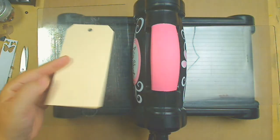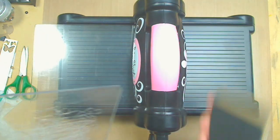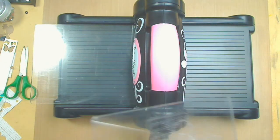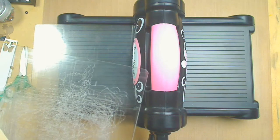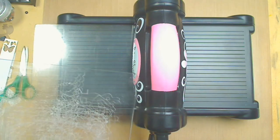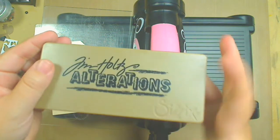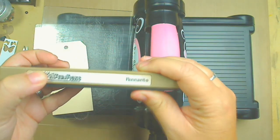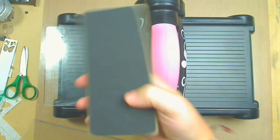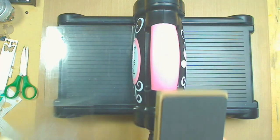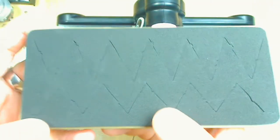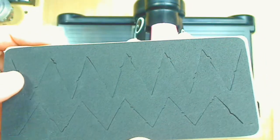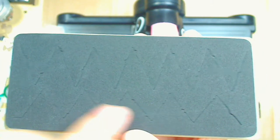You go back to this, and I'm going to use the Tim Holtz Alterations pennant. This type of die, I don't know if the camera's going to catch this, but it has two different cuts.